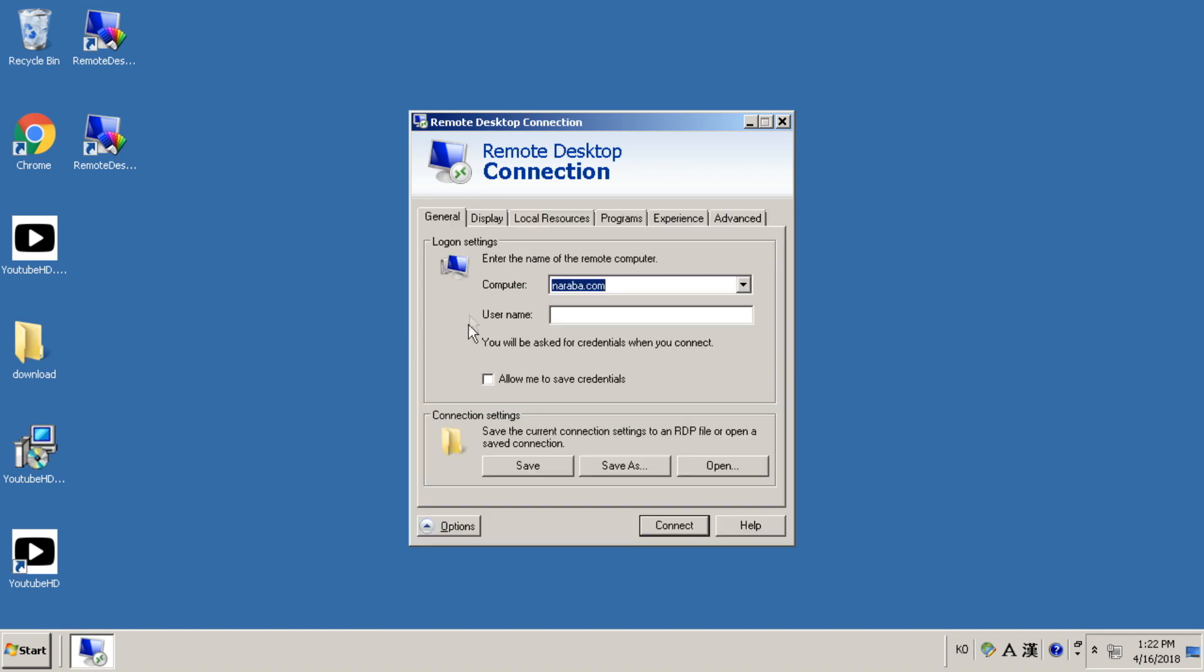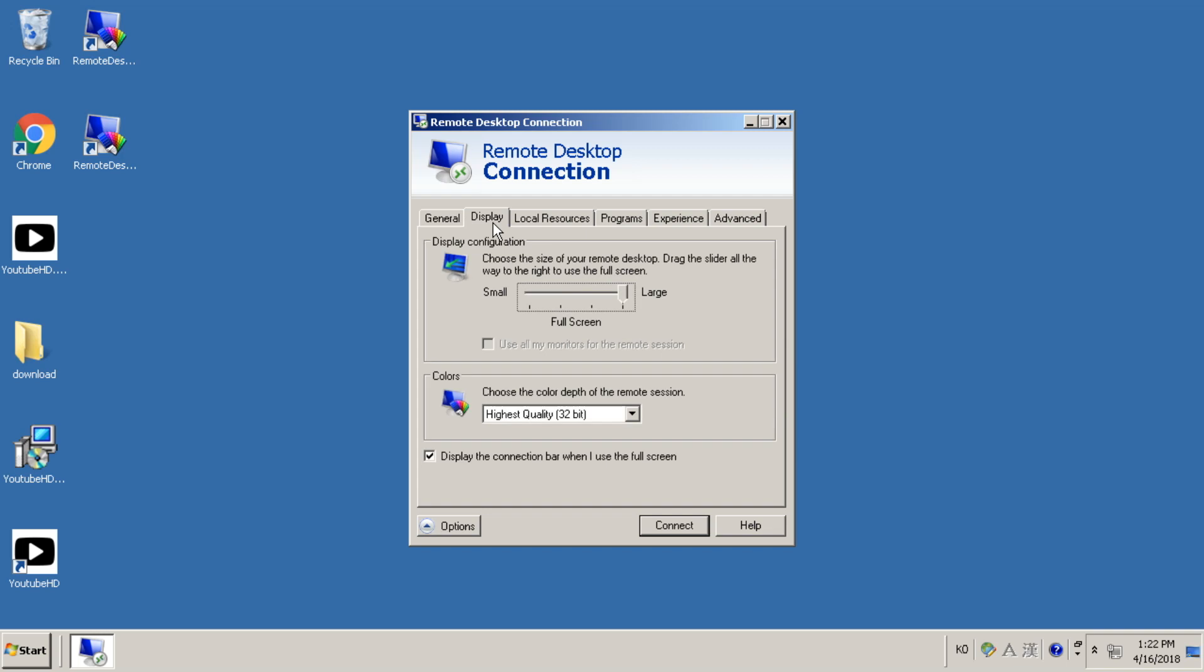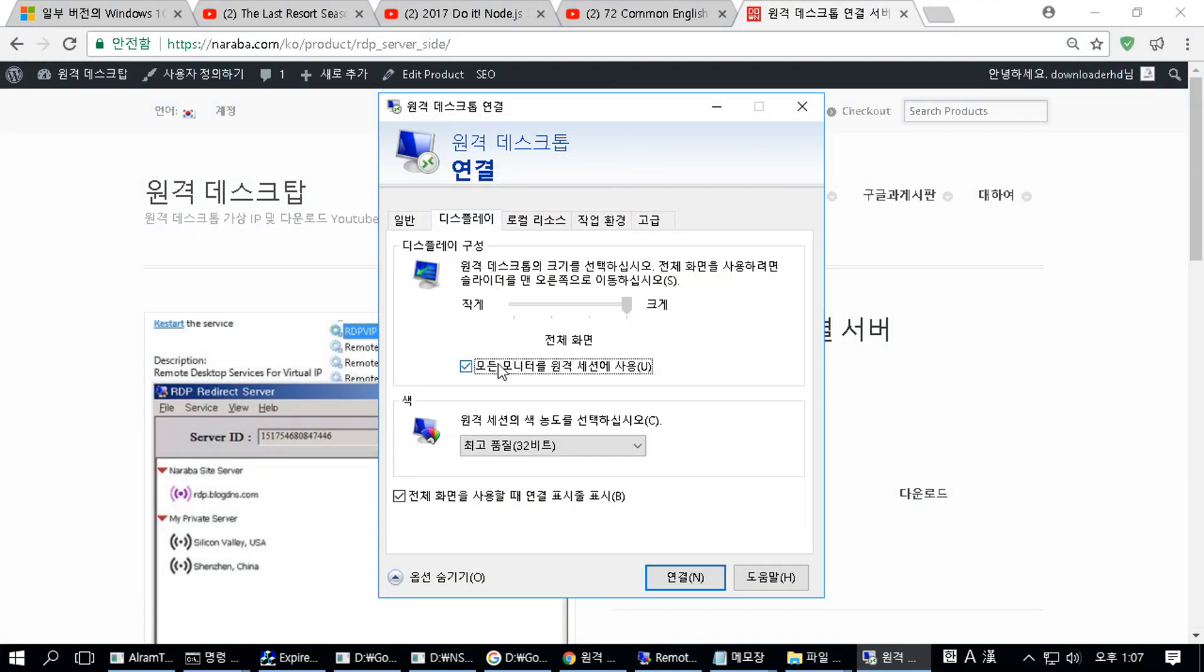At this time, the checkbox will be disabled. Let me show you a demonstration in another language. If you check Use All My Monitors for the remote session, you may experience a black screen phenomenon.